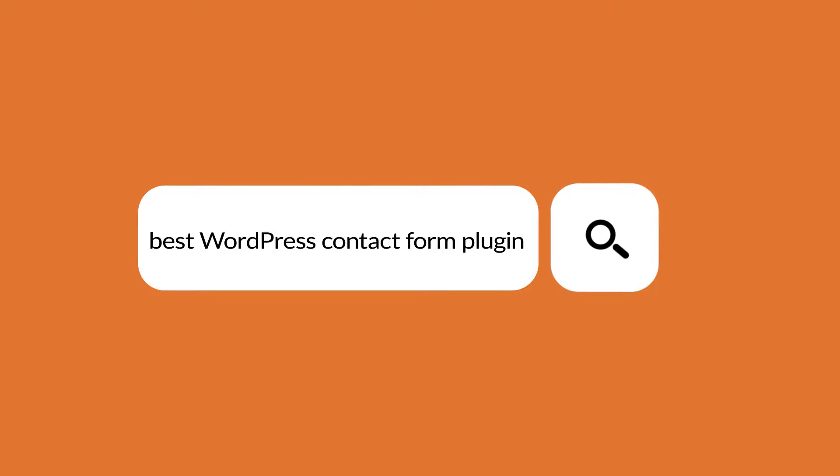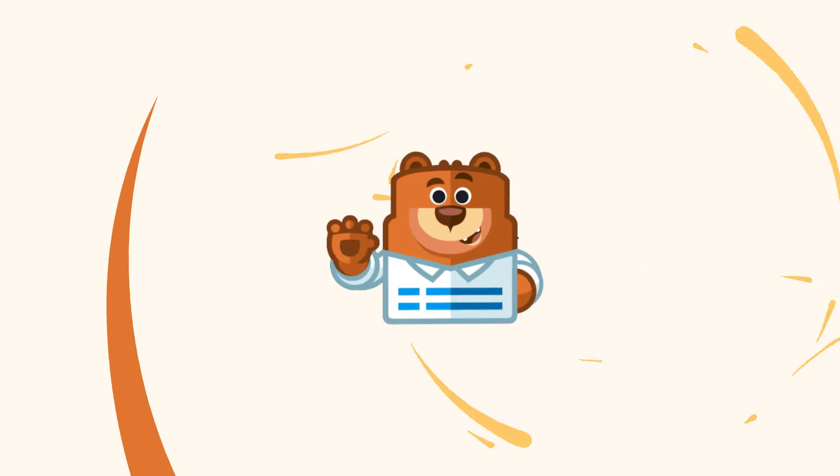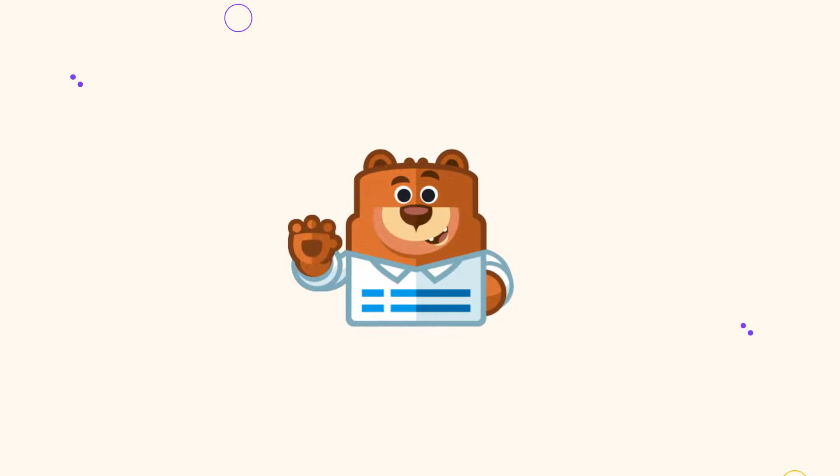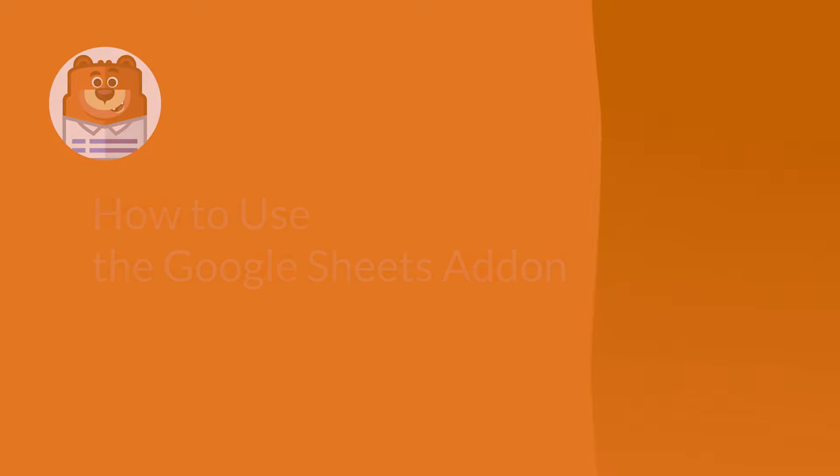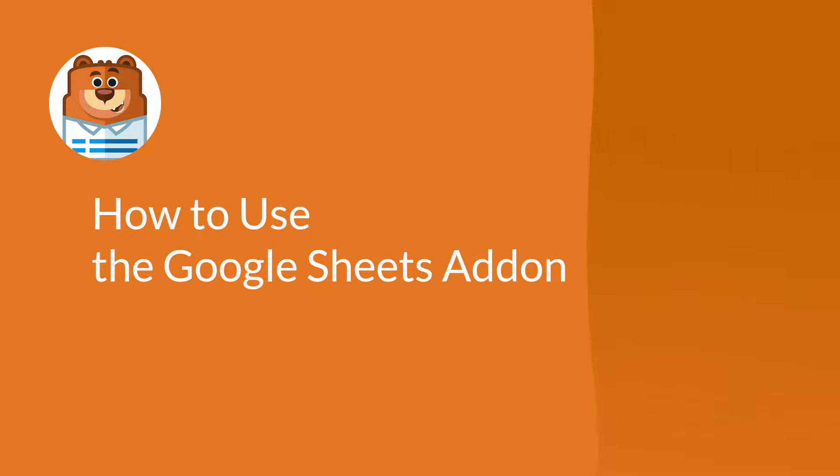Welcome to WPForms, the best WordPress contact form plugin on the market. In this video, I'm going to show you how to use the brand new Google Sheets add-on by WPForms.